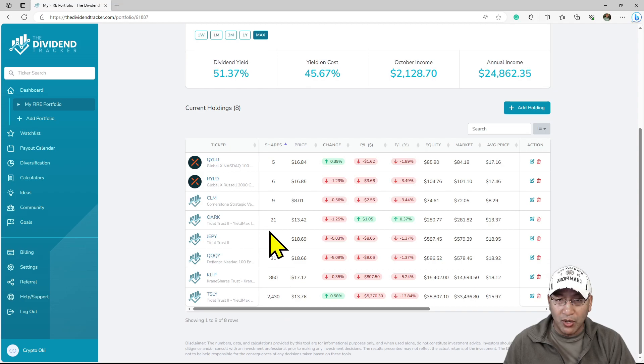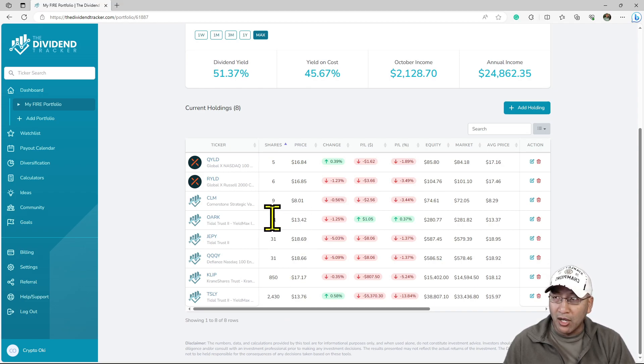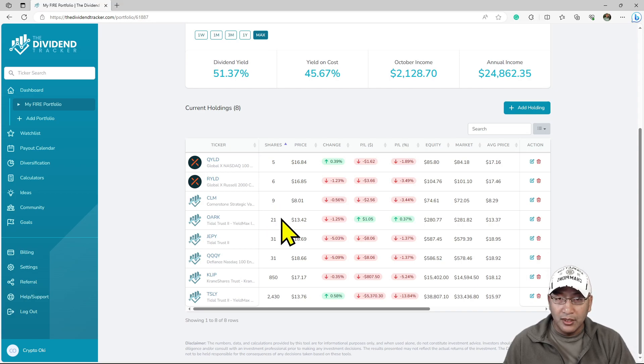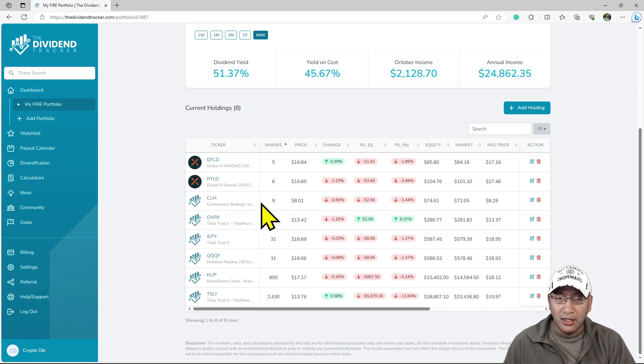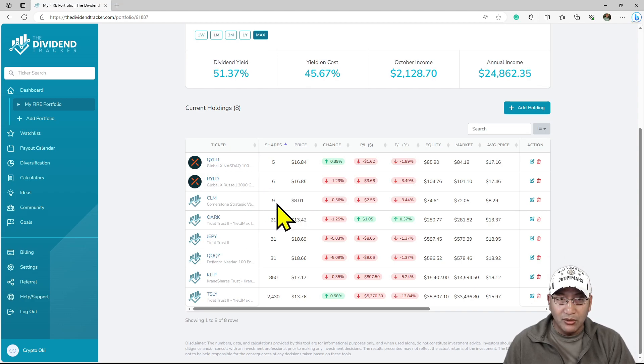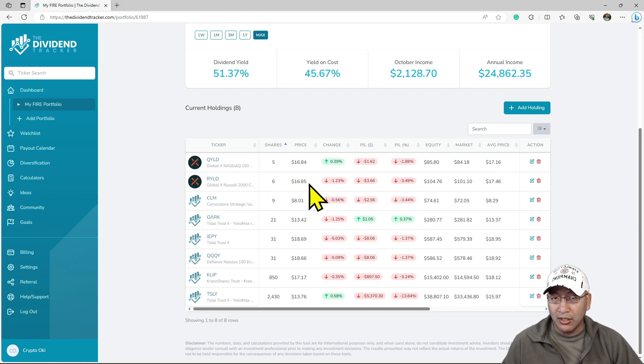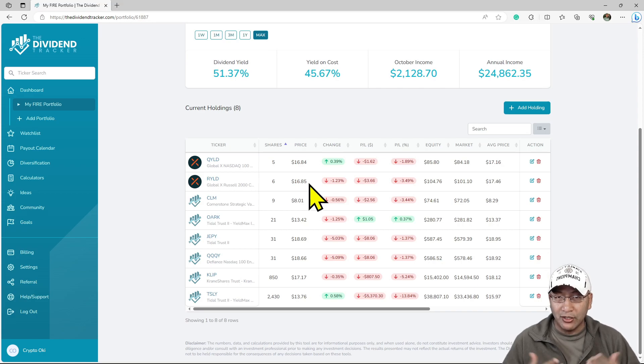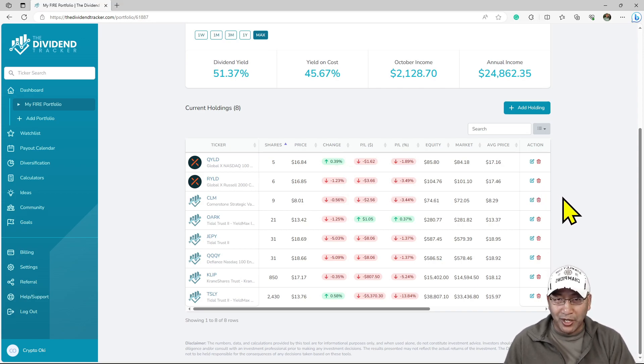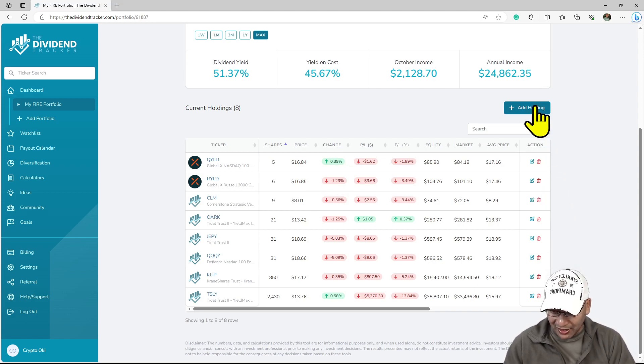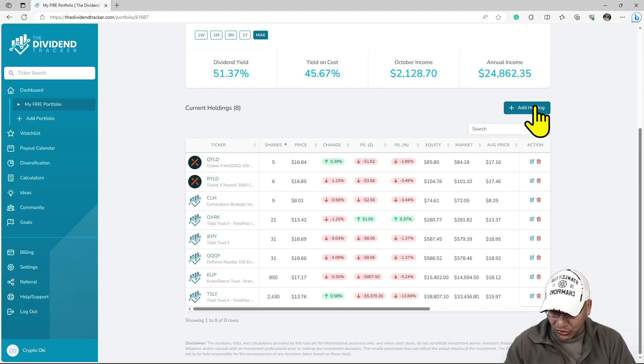Maybe a couple hundred shares in OARK and CLM. QYLD, I will definitely grow. I'm one of the very few people who actually like QYLD.